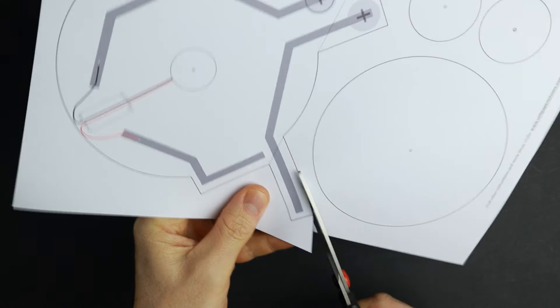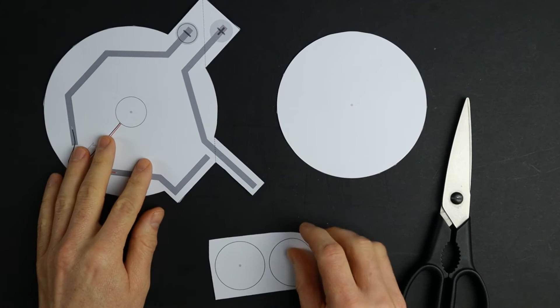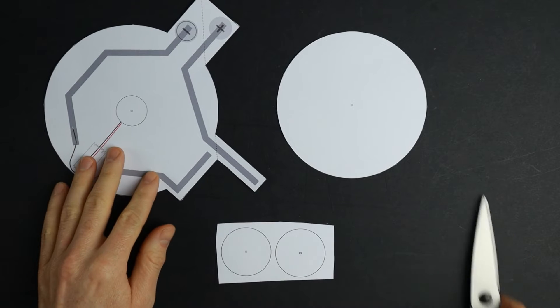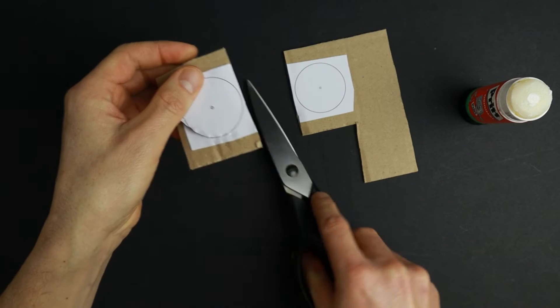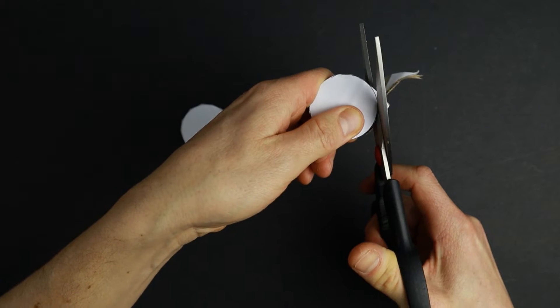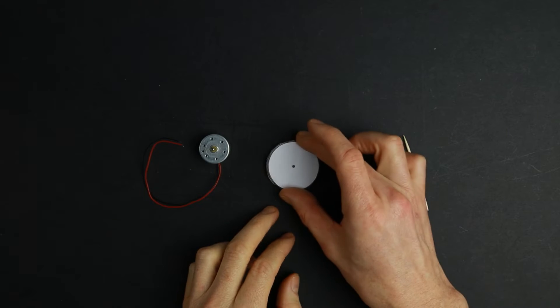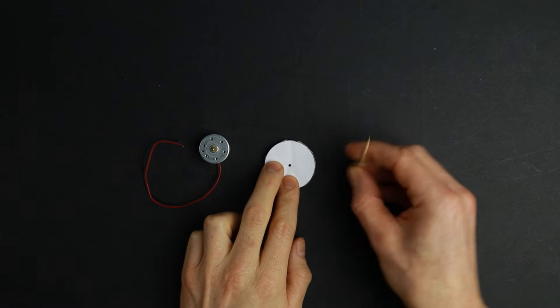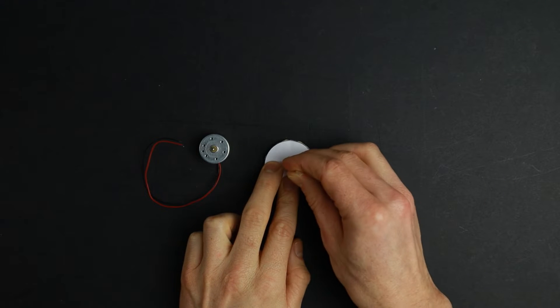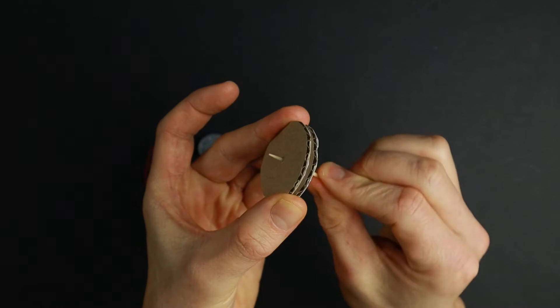First cut out the template. You can leave the small circles like that. Glue them to cardboard and cut out the discs. Then stack them on the table and poke a hole through the middle using a toothpick or a nail.